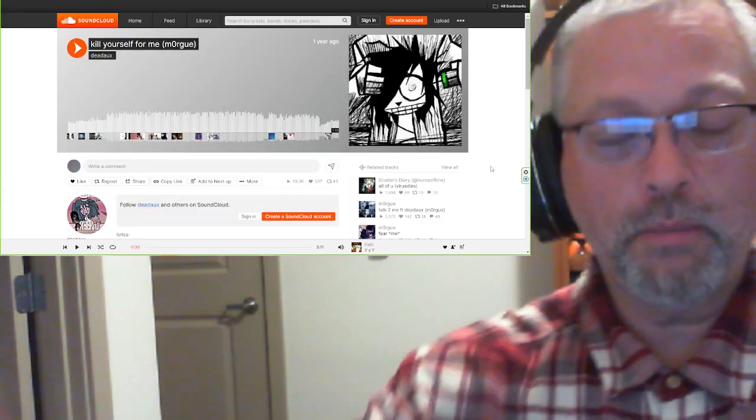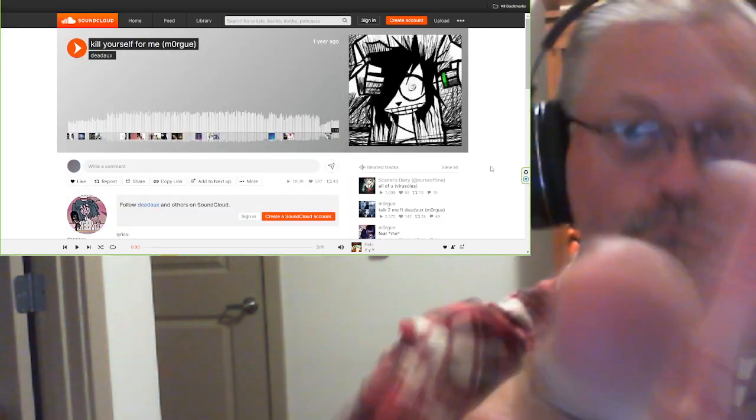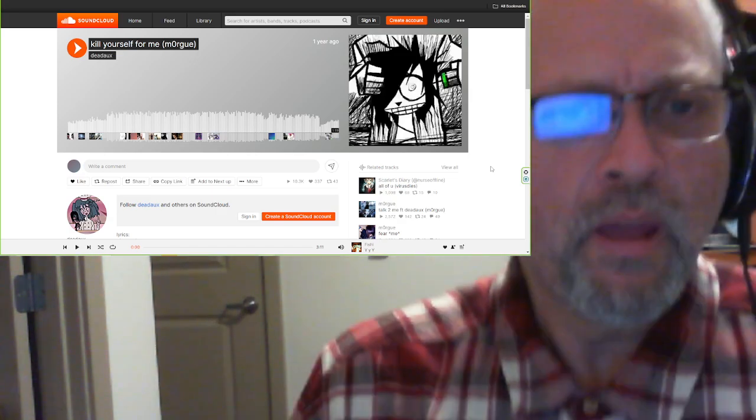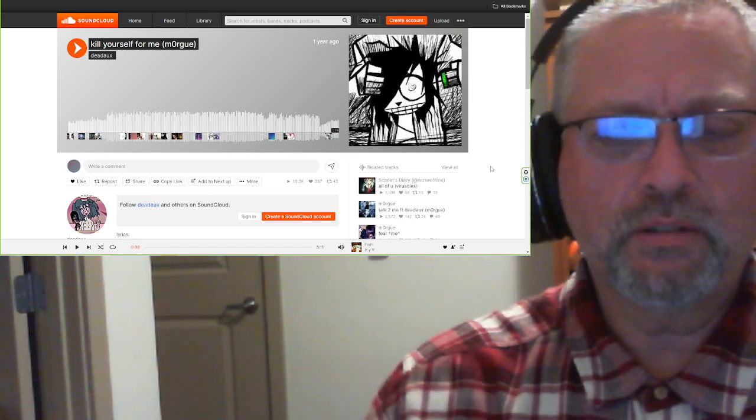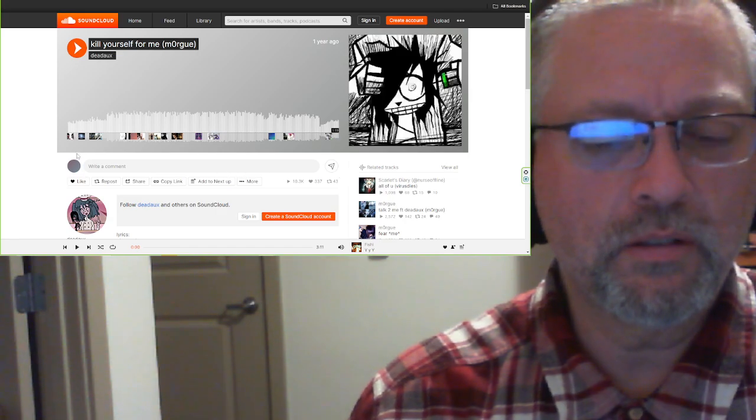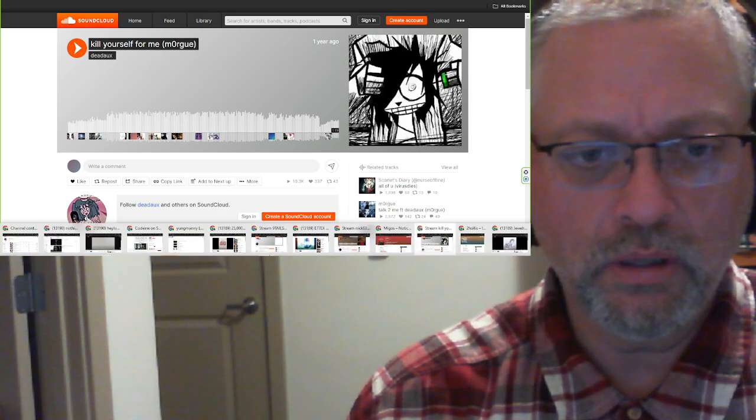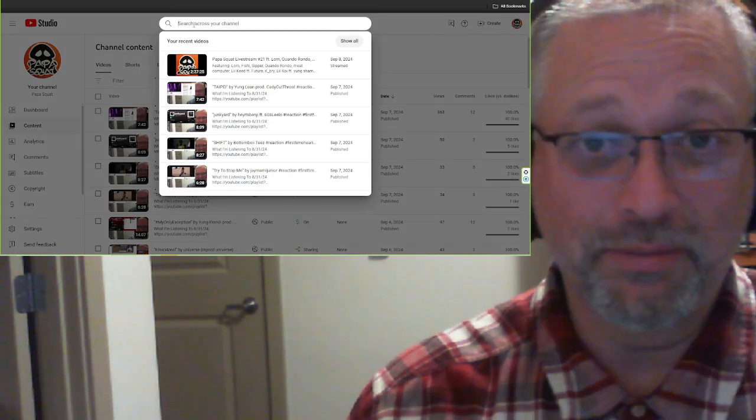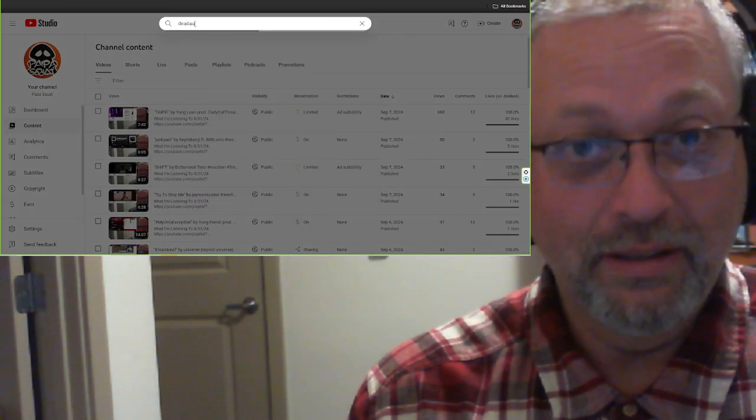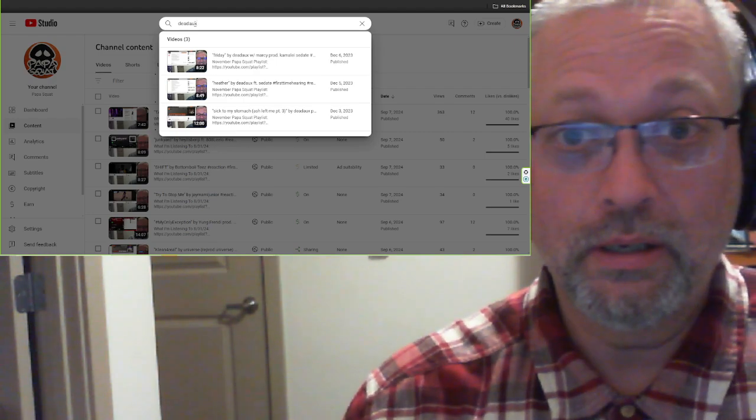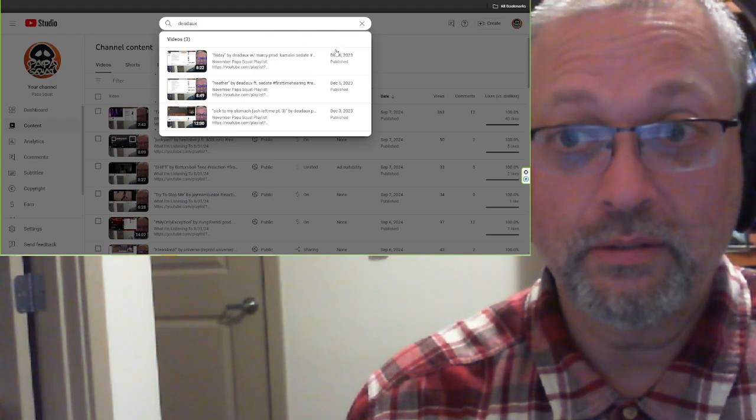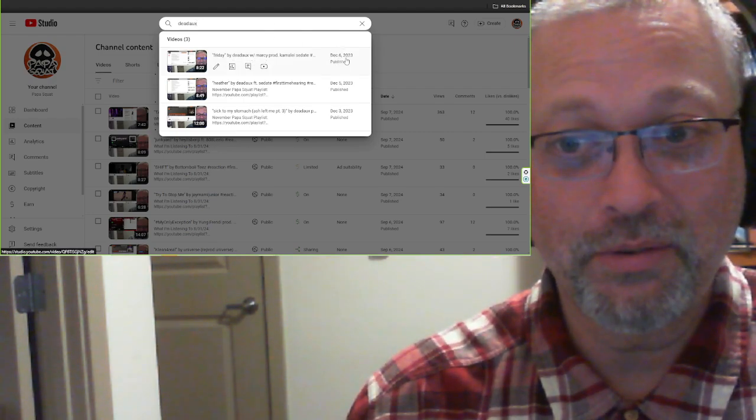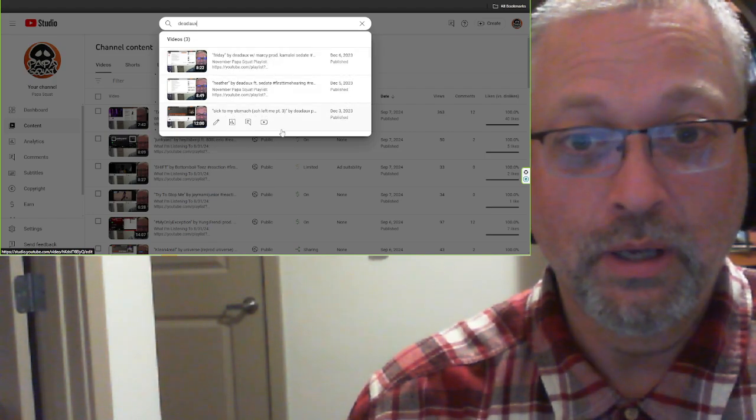Papa Squad, coming at you. That was a weird order. We're going to listen to something from Dead Ox. Dead Ox sent this in to me after the last reaction I did from them. This is going to be a long time ago. Dead Ox, December 6th of 2023, and I did like three in a row.